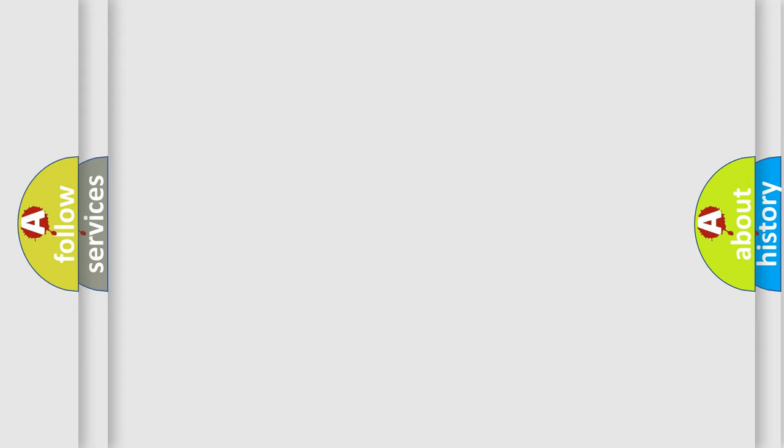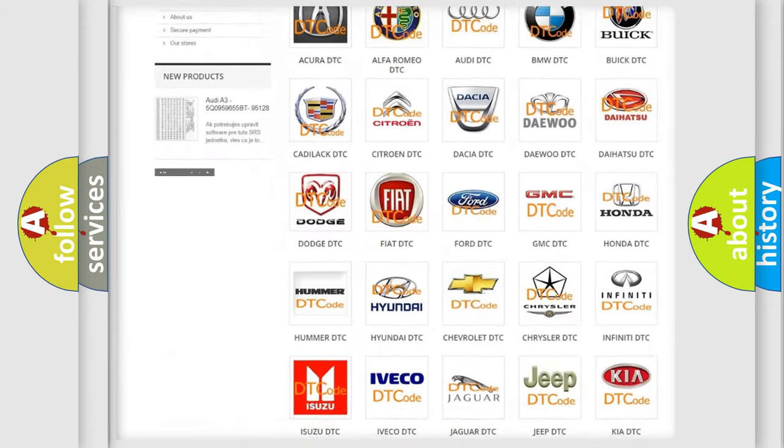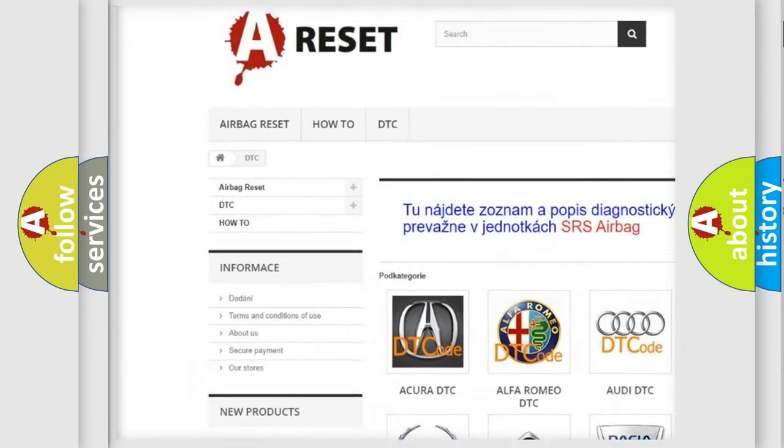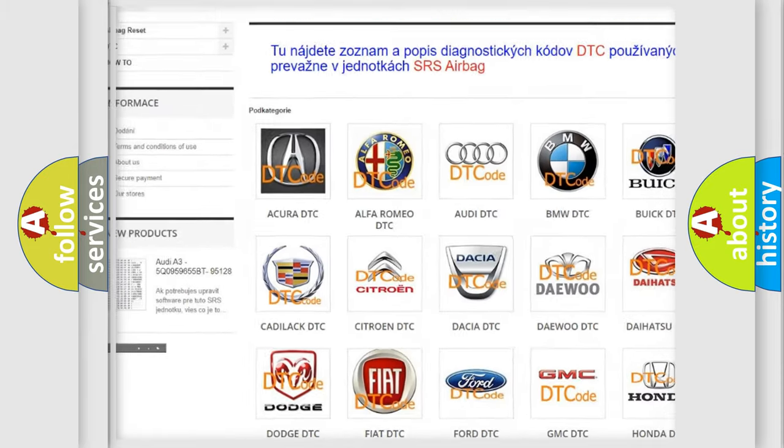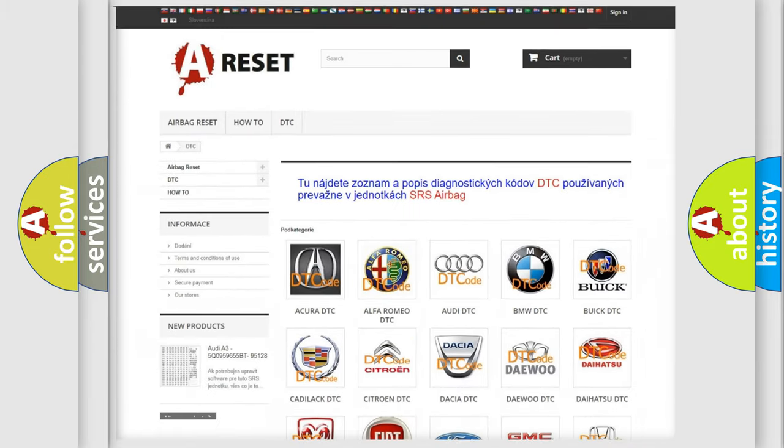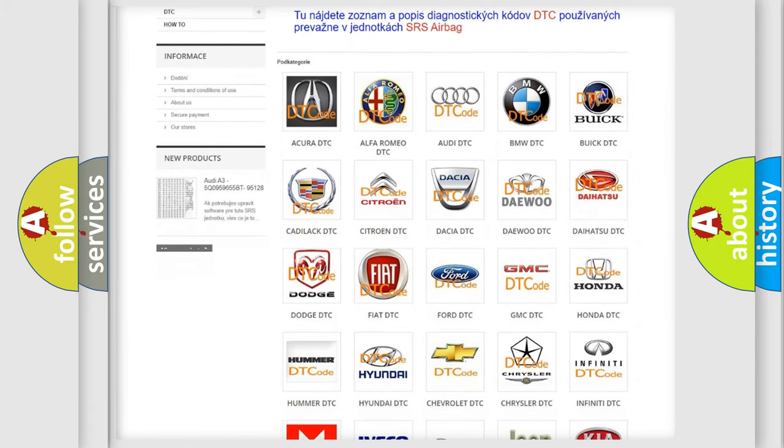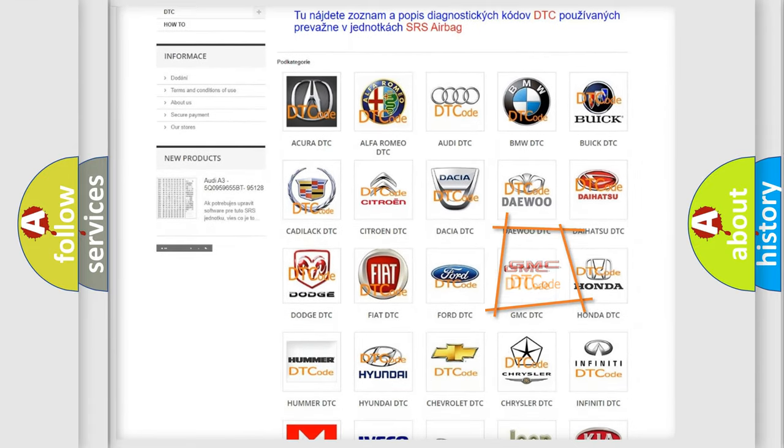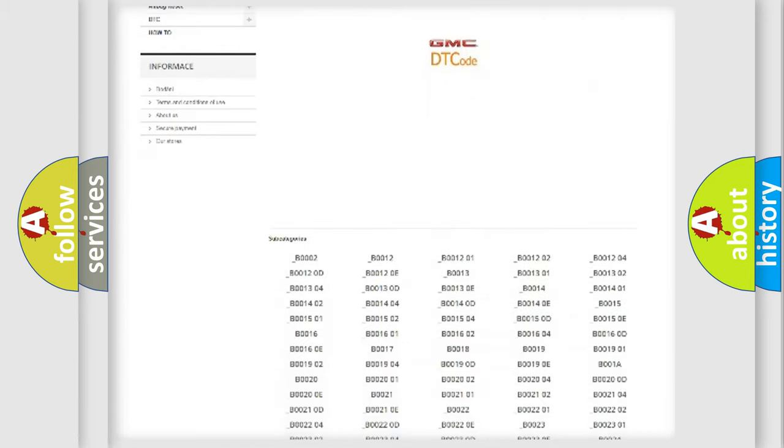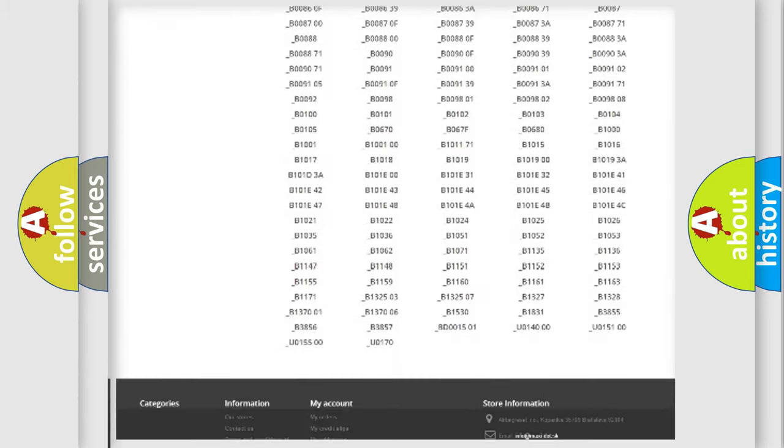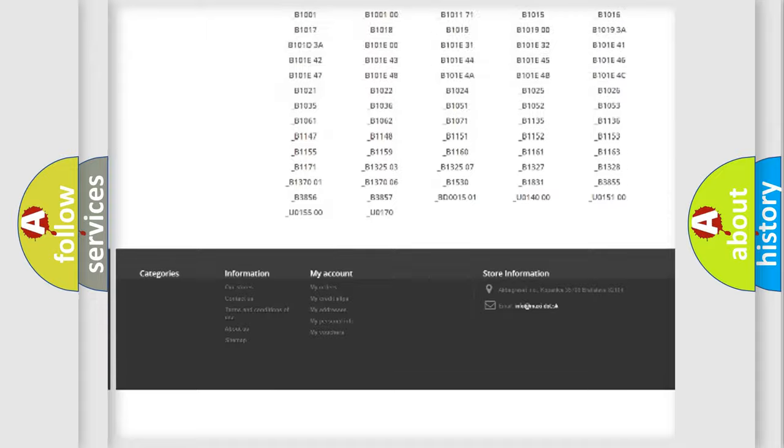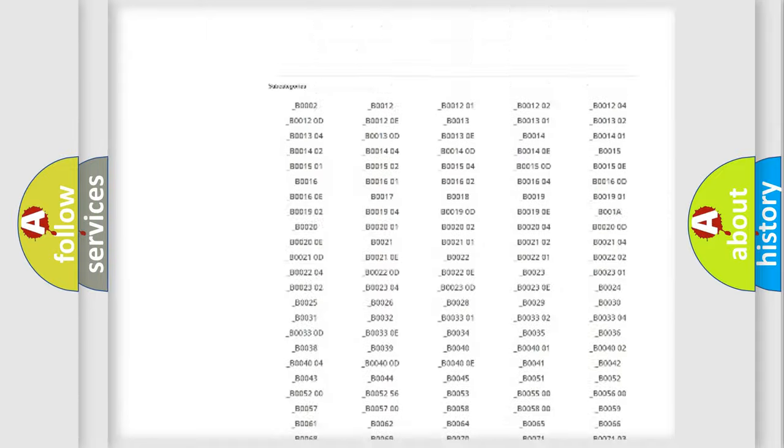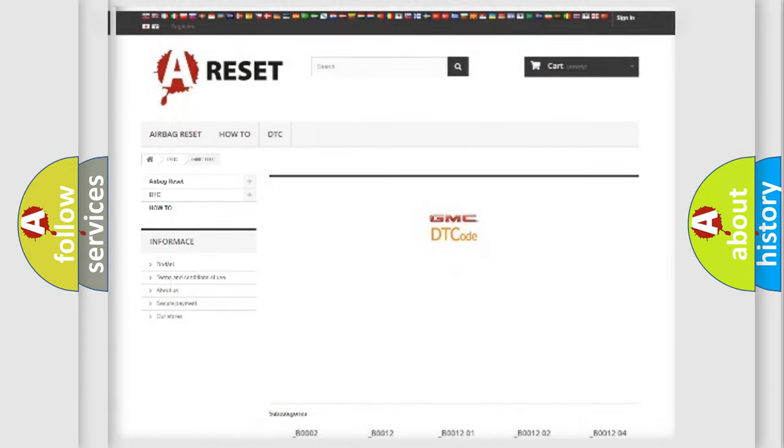Our website airbagreset.sk produces useful videos for you. You do not have to go through the OBD2 protocol anymore to know how to troubleshoot any car breakdown. You will find all the diagnostic codes that can be diagnosed in GMC vehicles. Also many other useful things.